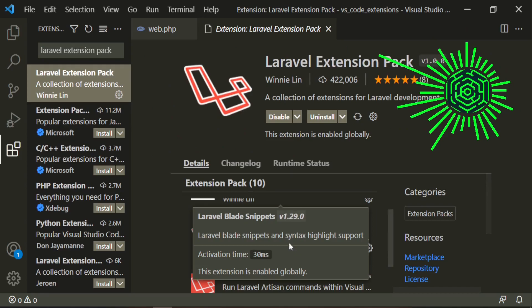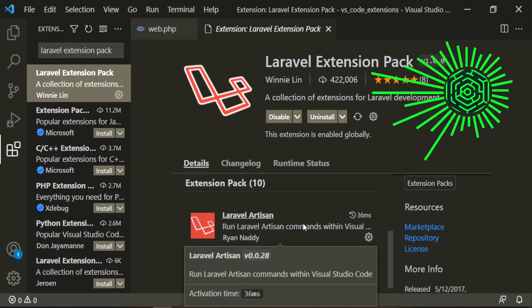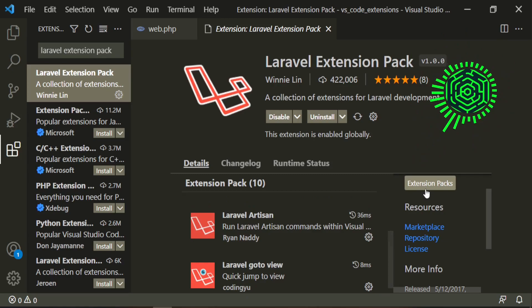Laravel artisan allows you to run artisan commands within Visual Studio Code. So when we do php artisan migrate, that's what this extension is allowing us to do.